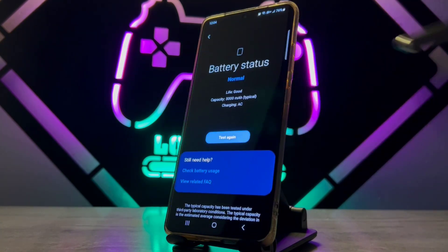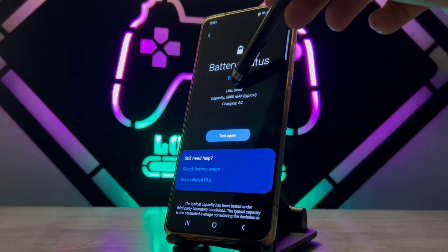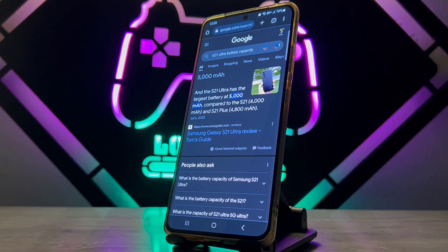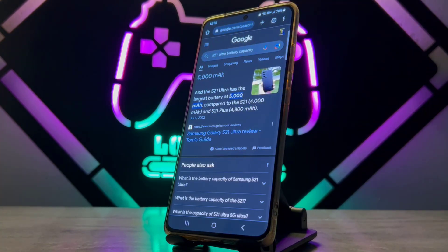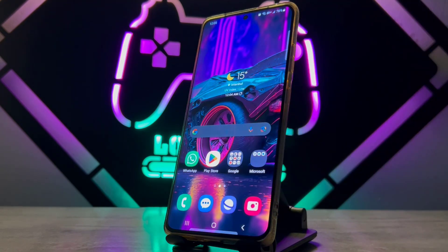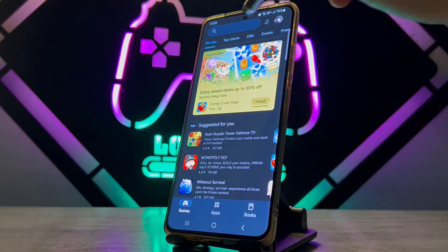Click on this option and you can see the life is good and the capacity of my battery is 5000 mAh. If you couldn't find this, you can just Google your phone model — when I Googled my device's model I confirmed it has a 5000 mAh battery capacity.